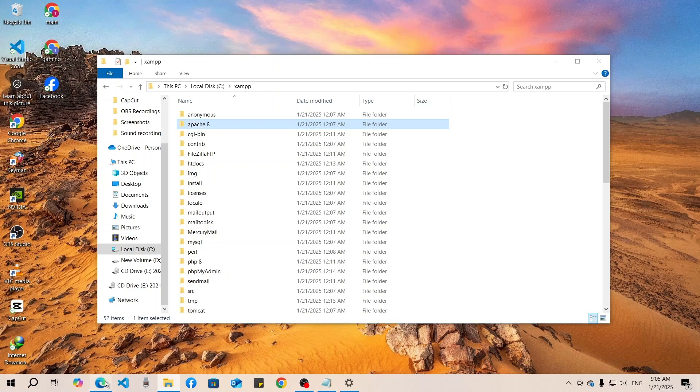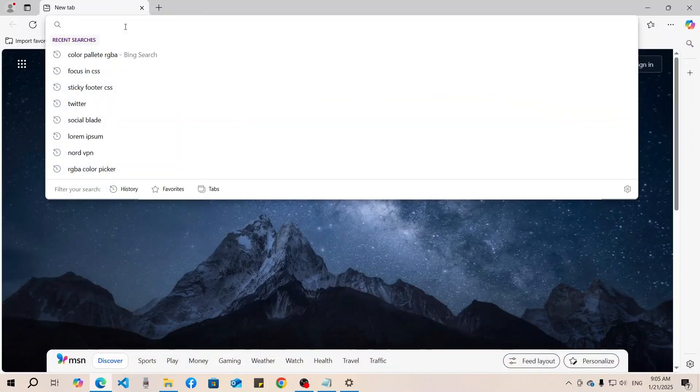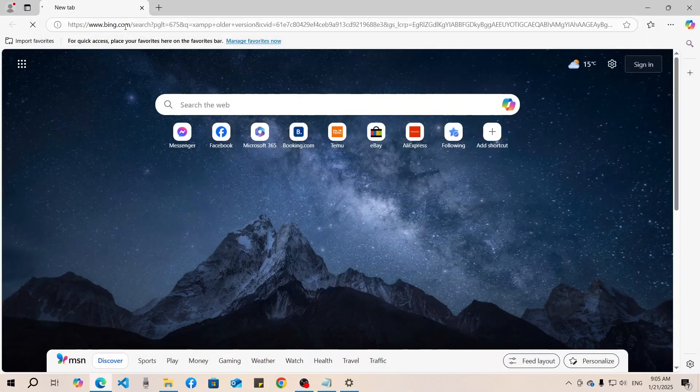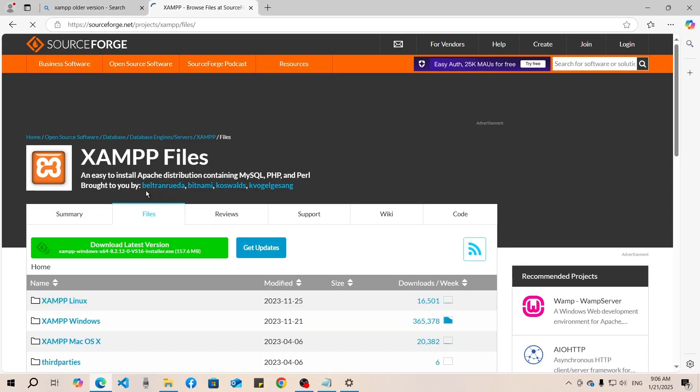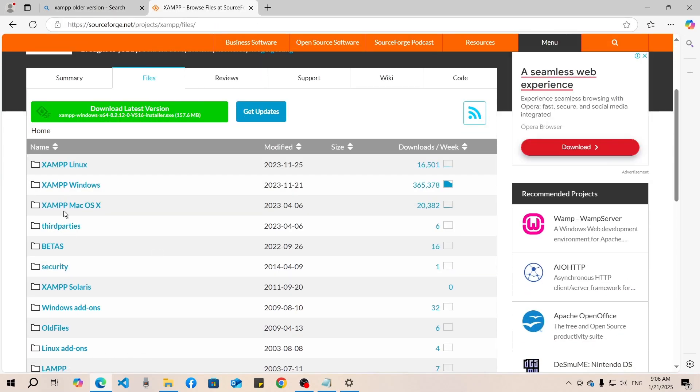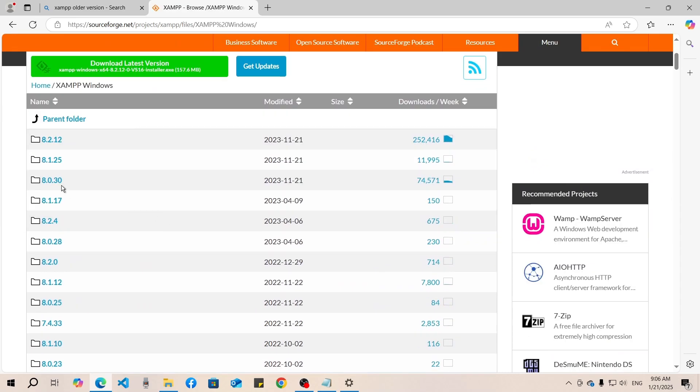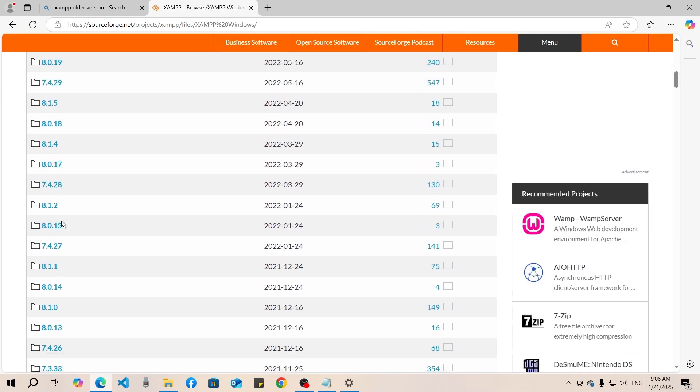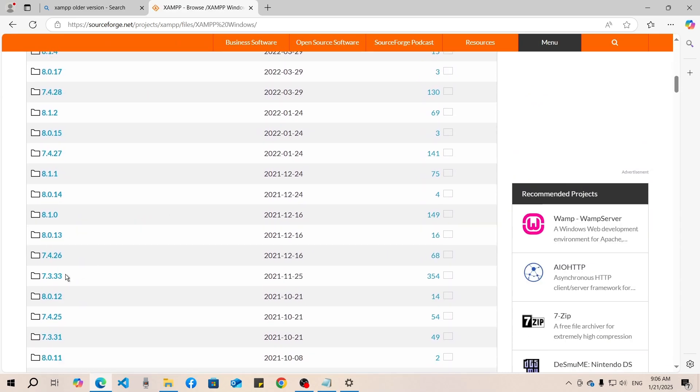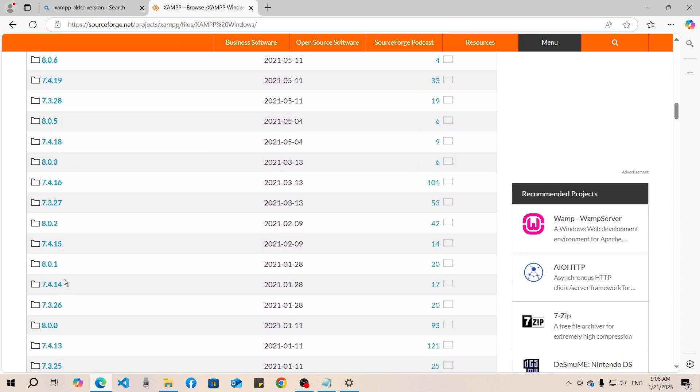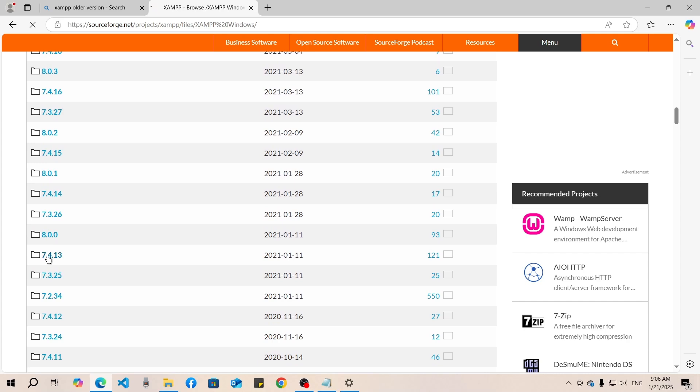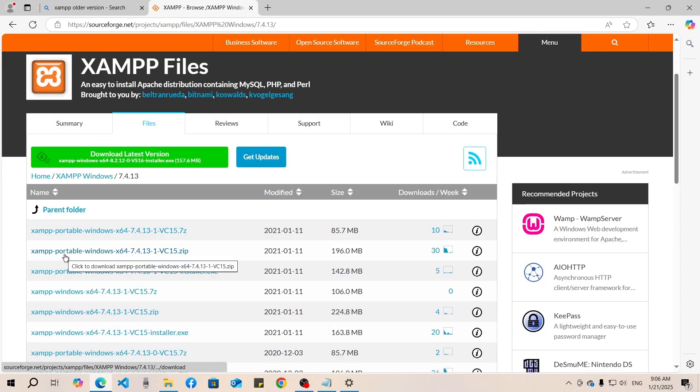After that we will download an older version of XAMPP. Go to the browser and type 'XAMPP older version'. Click on the first link, select your operating system - for me Windows - and select the version you want to download. I'll download version 7.4. Click on it and download the portable zip file.